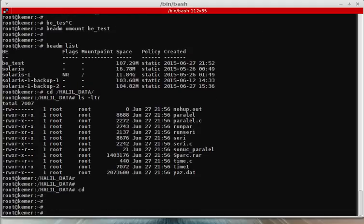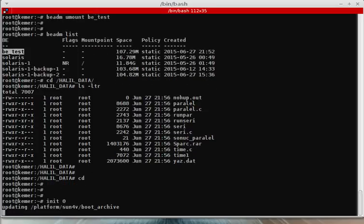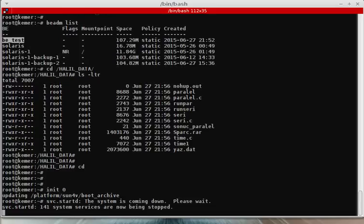Now let's boot the system using the test boot environment. It is not activated at the moment, so I will activate it from the ok prompt. This is the ok prompt on SPARC systems — the OBP — and I will boot the system from there, which is a little different from x86 systems.